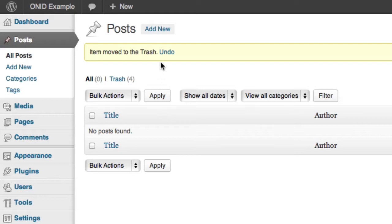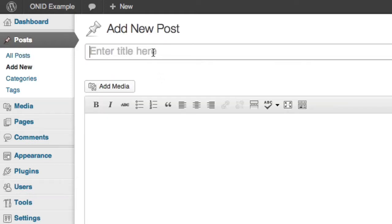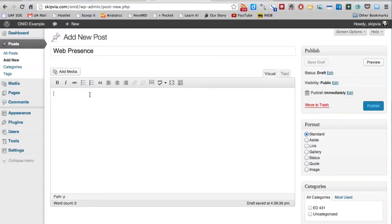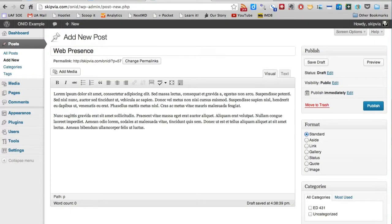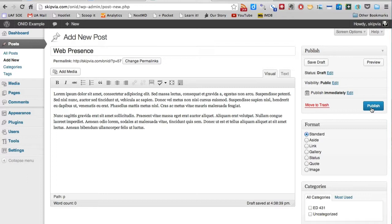But we're going to add a new blog post. We'll assume this is the web presence blog post for Ed 431. So we'll type in web presence, and I'll paste in some dummy text for this. And if I were to simply publish this without categorizing it, it would show up as an uncategorized blog post.